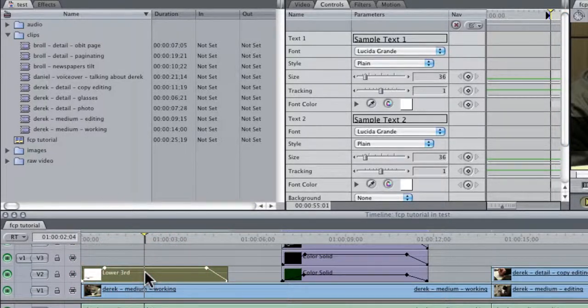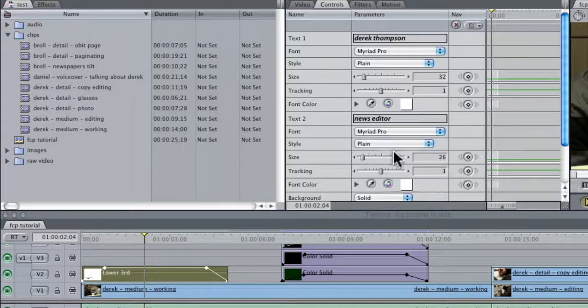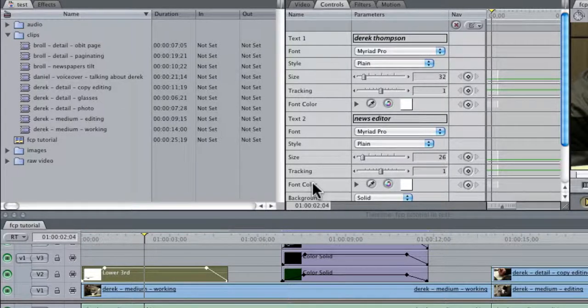which is I believe Myriad Pro and size 32 and 26, and we're going to create a template out of that to use in future projects.